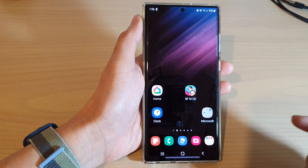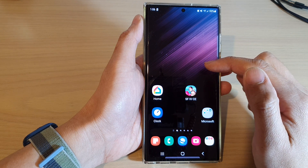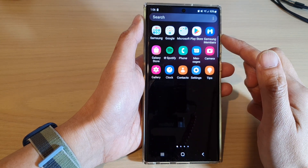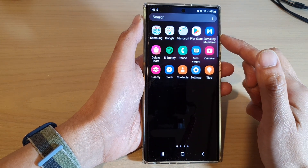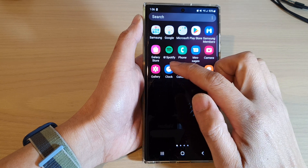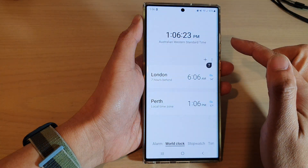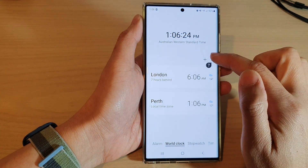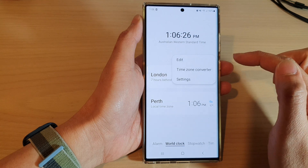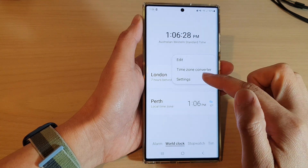From the home screen, swipe up to go into the app screen. In here, open up the Clock application. Next, tap on the option key at the top and from the pop-up tap on Settings.